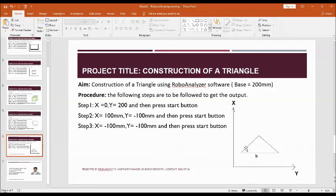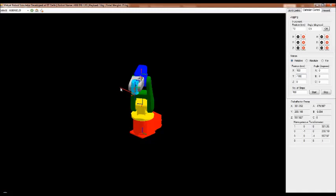Since X and Y dimensions are both equal in magnitude, the inclined line produced will be at a 45-degree angle. We started from Y equal to 200 mm and moved to 0 — that is positive — so towards the origin is minus 100. Both X and Y are the same magnitude, giving a 45-degree inclined line.